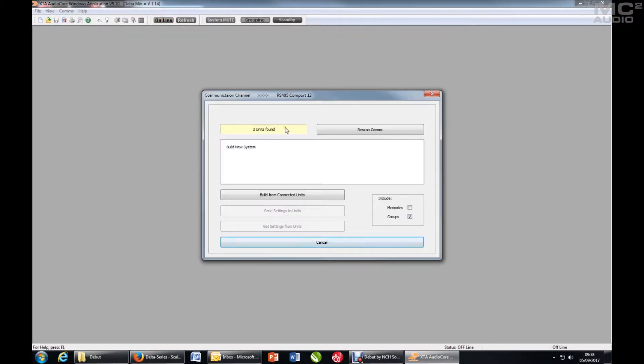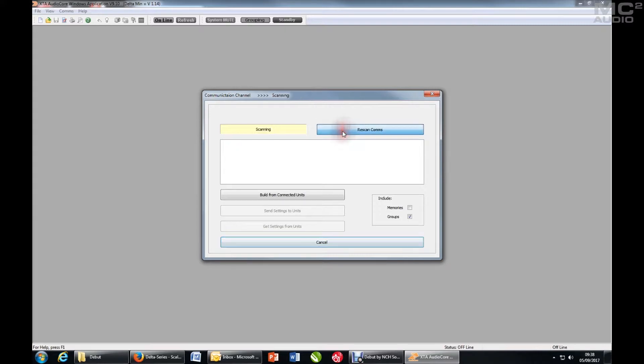Units have already been scanned, so as we can see two units have been found. If you want you can re-scan the comms, make it check again.